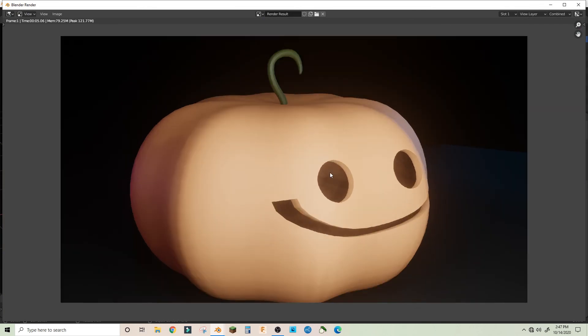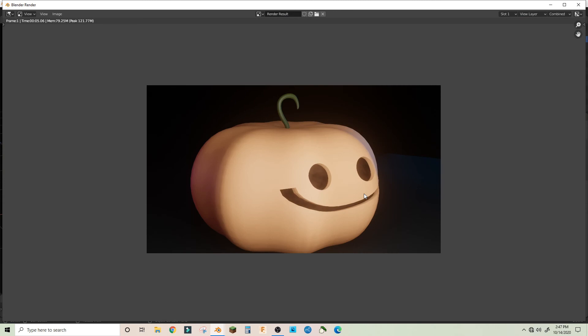You can also make your own texture by UV unwrapping it and then texture painting it, but other than that I think it looks pretty good. Hope you guys like this tutorial, if you did please drop a like or subscribe and I'll see you guys next time. Bye.